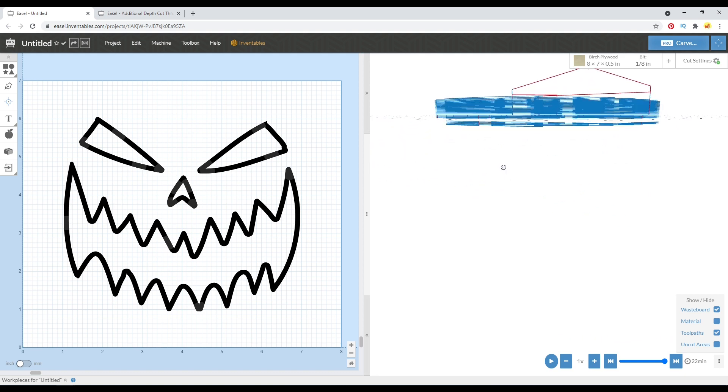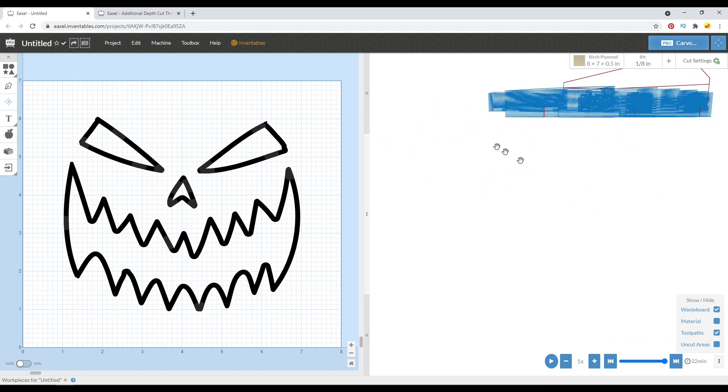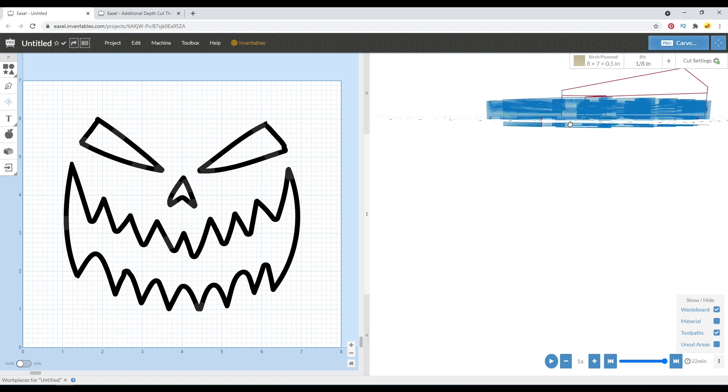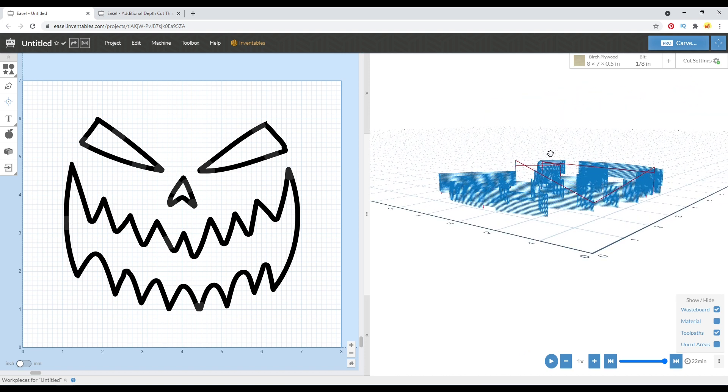But you don't really notice that at first. If I do move it down here, you can see that the eye doesn't have additional depth, but the mouth does. And that kind of is hidden by the waste board. You can kind of see right there how that plane of the waste board hides it.